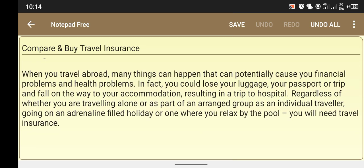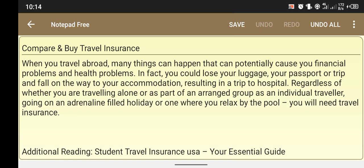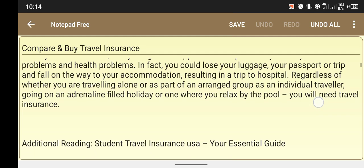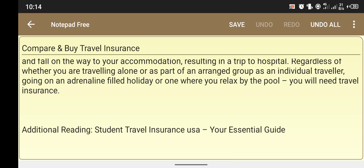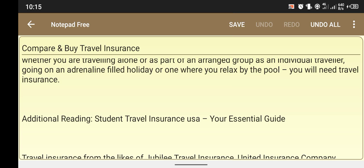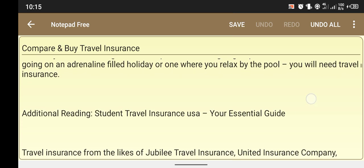When you travel abroad, many things can happen that can cause financial problems and health problems. In fact, you could lose your luggage, your passport, or disrupt your trip — whether you are traveling alone or as part of an arranged group, as an individual traveler going on a holiday or one where you relax by the pool.